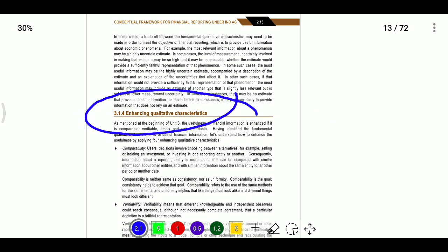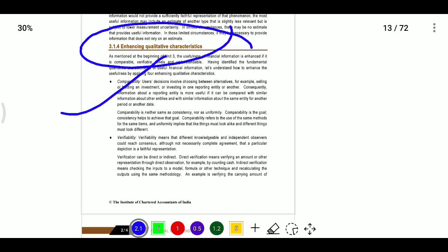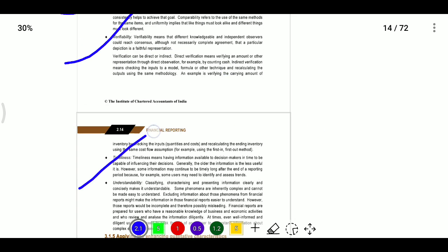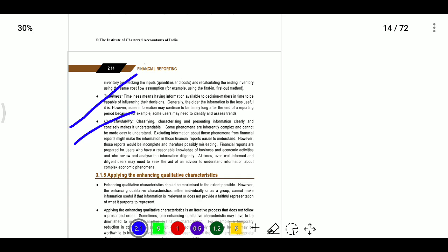The enhancing qualitative characteristics are: comparability — the information must be comparable with other entities; verifiability — different knowledgeable and independent observers must be able to reach consensus; timeliness — information must be available to decision makers in time, for example, before a company pays dividends in October the financial statement should be available beforehand; and understandability — the information presented must be clear and consistent.